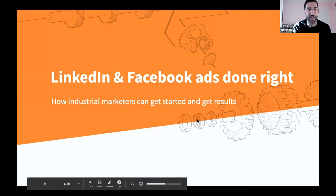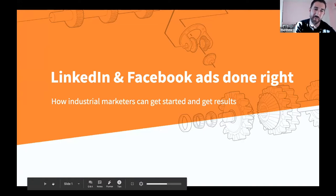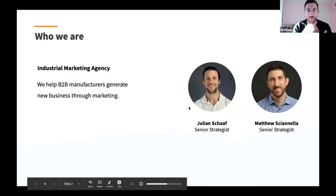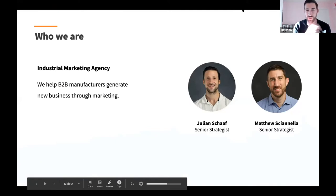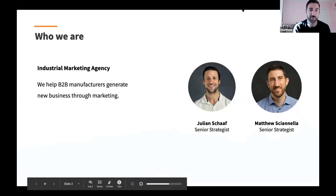All right, let's go ahead and get started. A lot of people are here. So real quick, the formalities and intros — we're Gorilla 76, an industrial marketing agency. We help industrial companies with their content strategy, demand generation, marketing operations, and really just help you get more business through marketing.